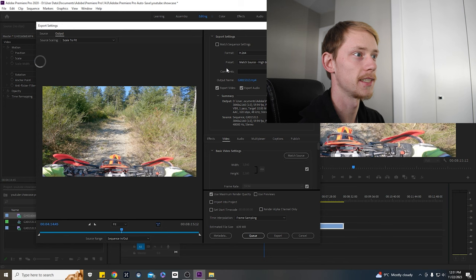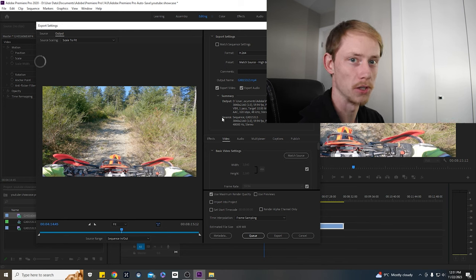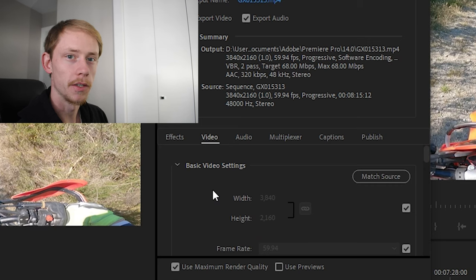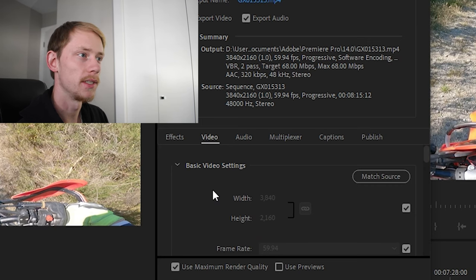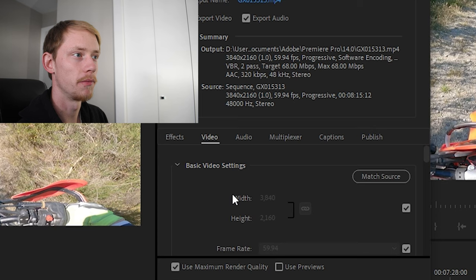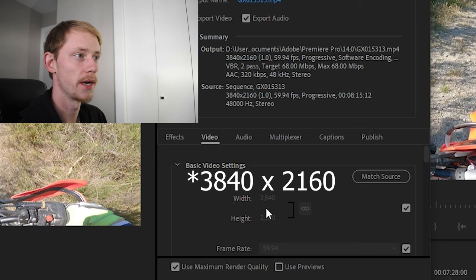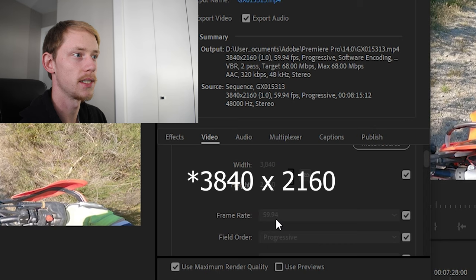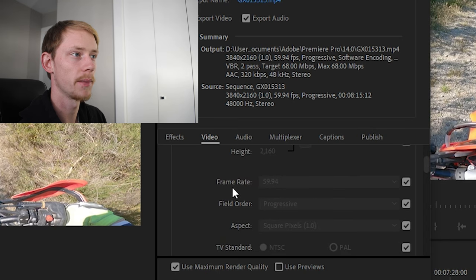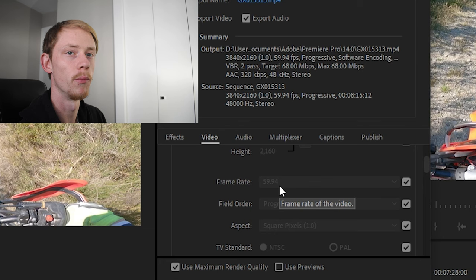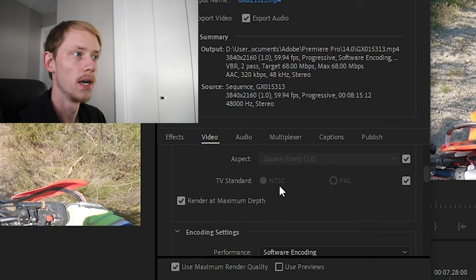Now this is something that's super duper overlooked here. So the first thing that's most important is that we got the correct 4k export basic video settings, which is going to be 3840 by 2160, which is the pixel count and that's 4k. We're going to make sure our frame rate is locked in at that 59.94.